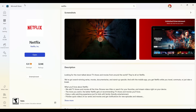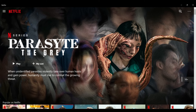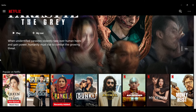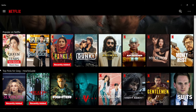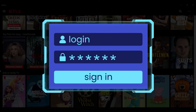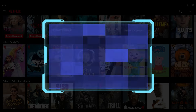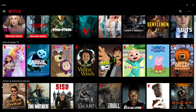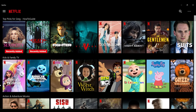Once you've installed Netflix, simply open it and log in to your account. As you can see, I've already logged into my account. In case you have not logged in, go ahead and do that now.